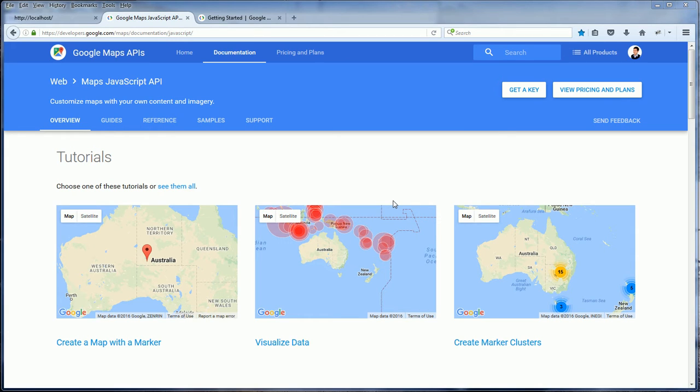Hello, welcome to Red Stubler again. This video will talk about how to incorporate Google Maps to your website and how to use the JavaScript API.